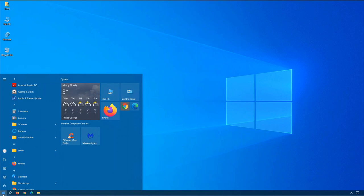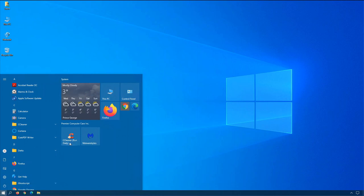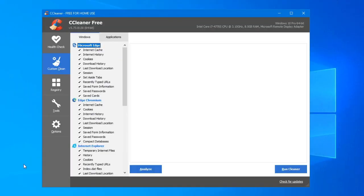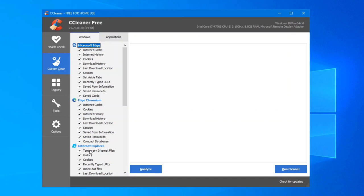But before we configure them, the first thing I would recommend is run a program called CCleaner. I'll include a link for this in the bottom so that you can download it for yourself. What this does is it deletes all the cookies, the cache, and the garbage that accumulates. As you can see on the left-hand side here, under Windows, Microsoft Edge, Edge Chromium, and Internet Explorer are all selected, so it will delete all the cookies. That's the specific area I'm looking at right now, and I'll tell you why in just a moment.